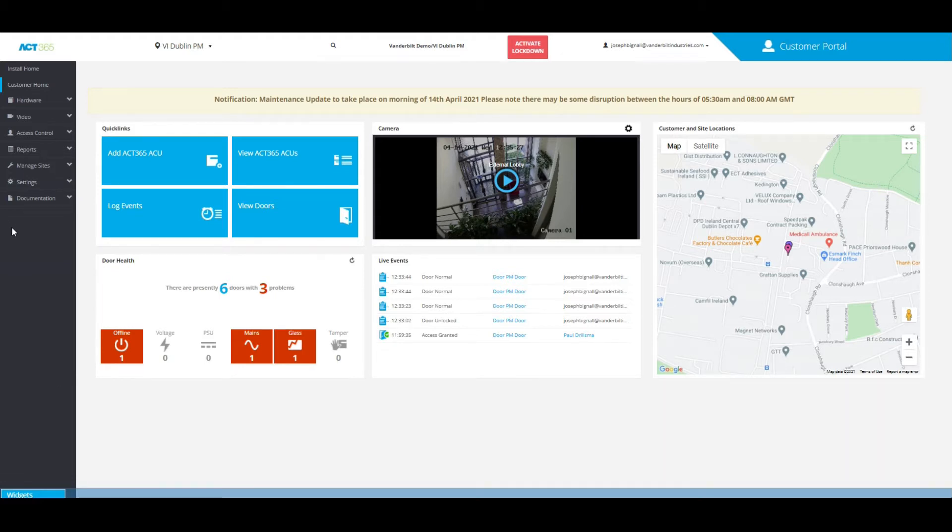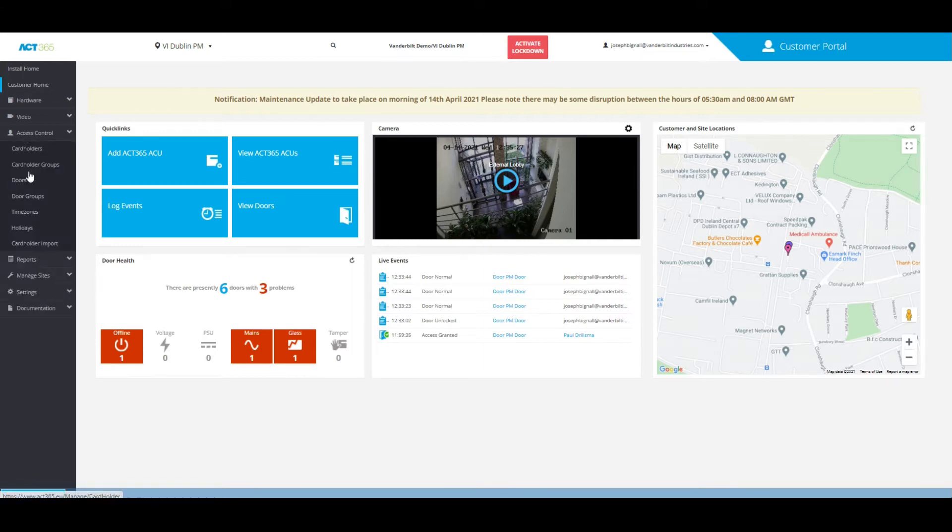From the left-hand side of the home page of the customer portal, all you need to do is click on access control and click on doors.